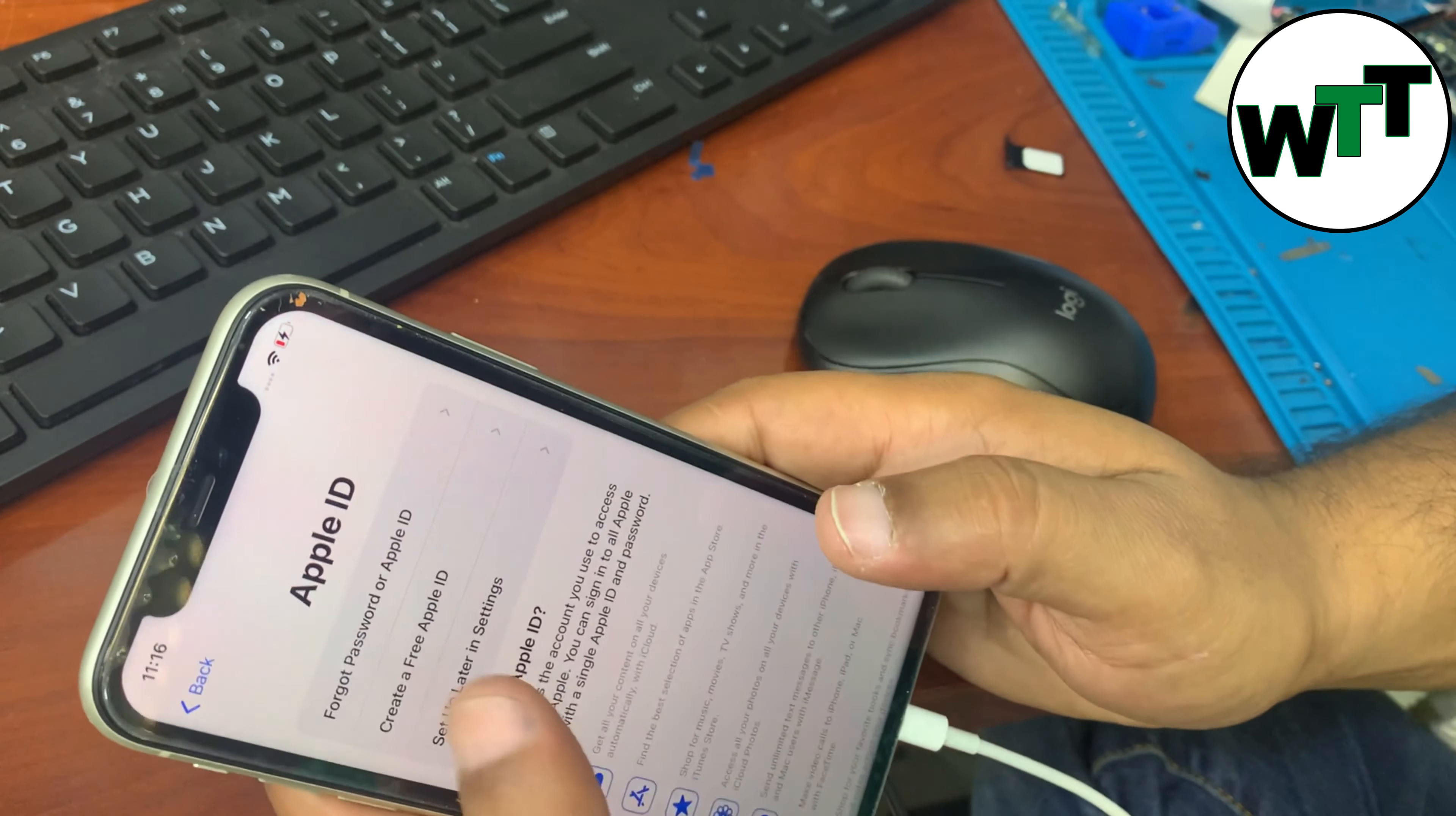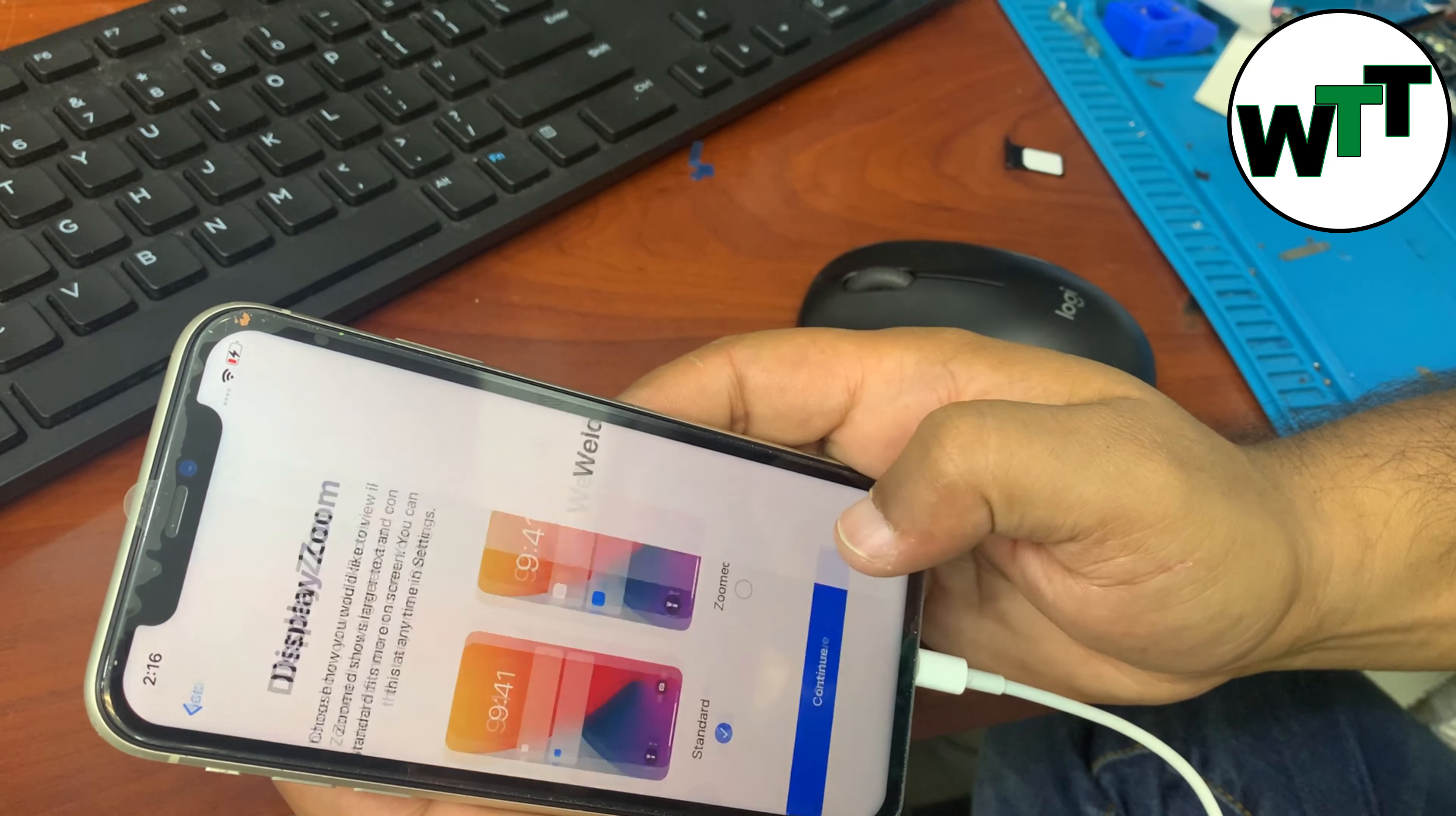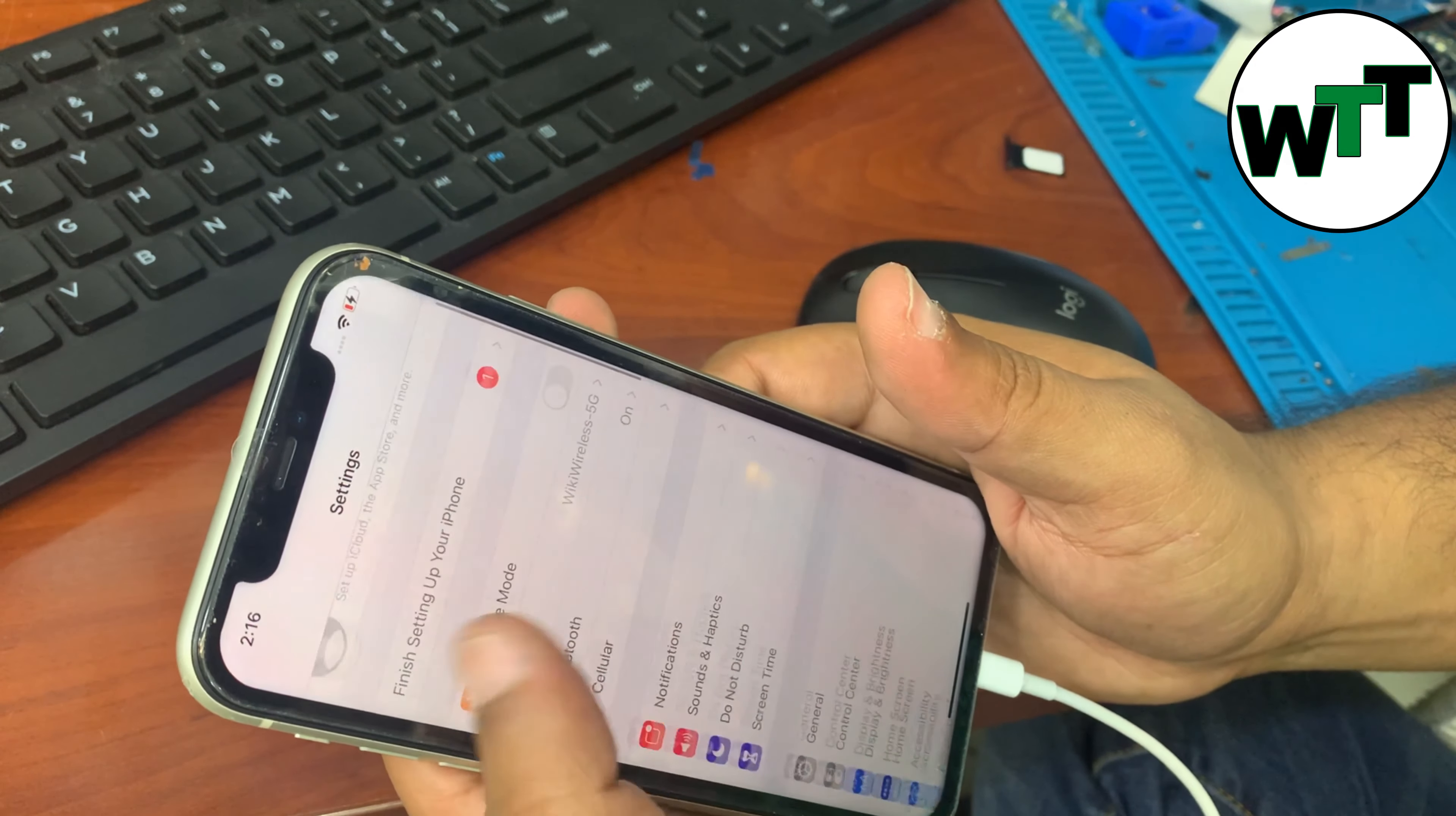It's asking for Apple ID. Do it later. And then that's it. Your phone is passcode-free now, no Apple ID. You can set your passcode as you want to.